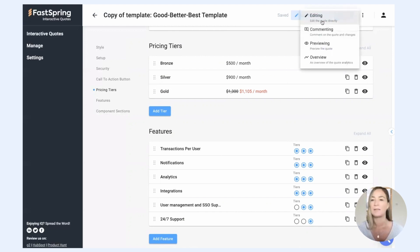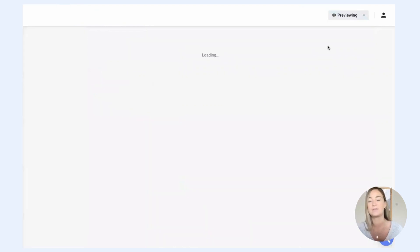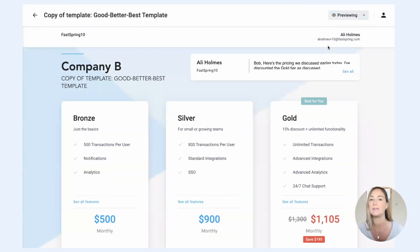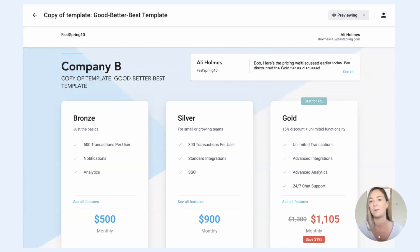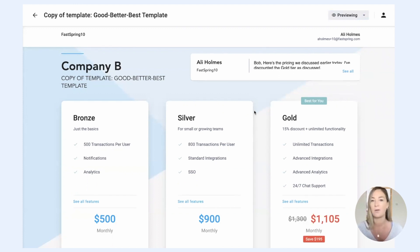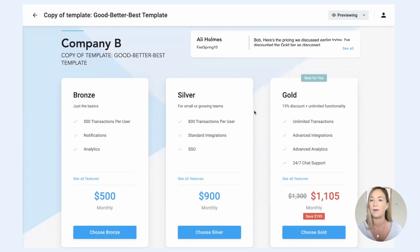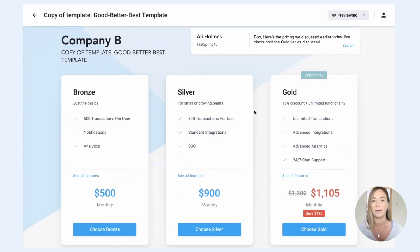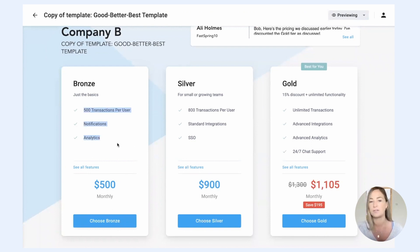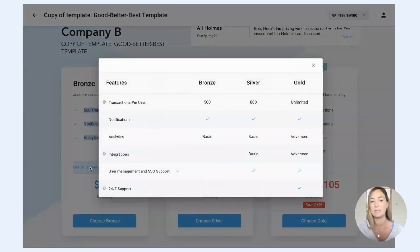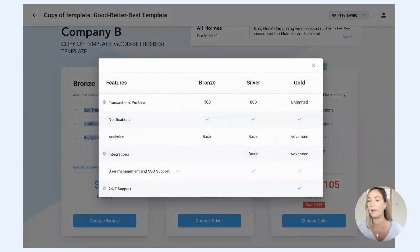Which is a really handy tool for configuring your first quote, is to be able to toggle back and forth between preview mode and edit mode. So I can see all of my progress so far in the quote editor, and I can also see, oh, this is how features are displayed. You can also click on see all features and see a little table here of your tiers and the features associated with each of those tiers.